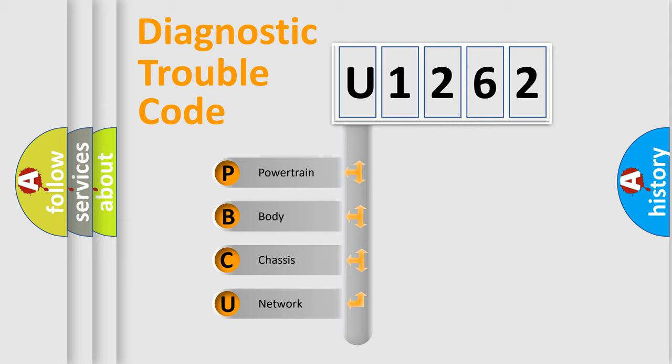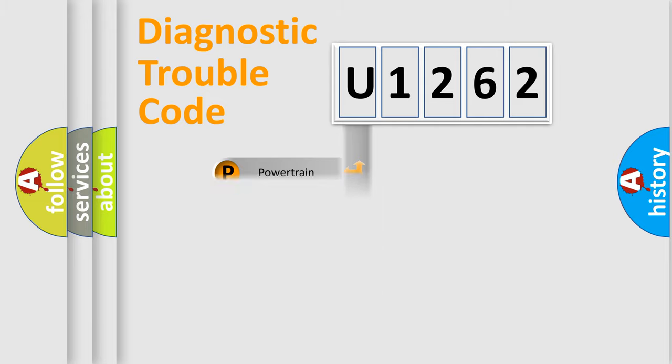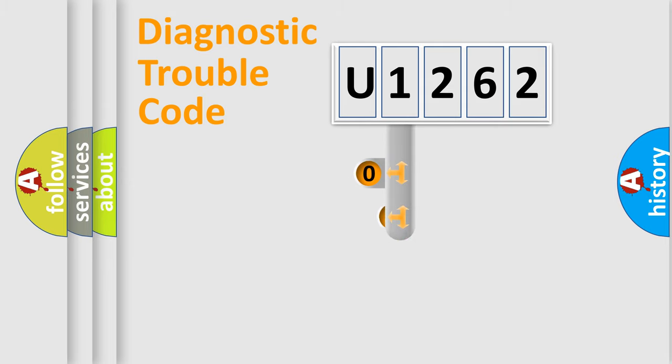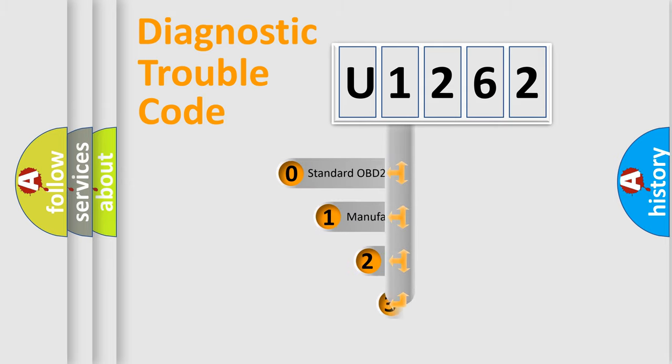We divide the electric system of automobile into four basic units: Powertrain, Body, Chassis, and Network. This distribution is defined in the first character code.